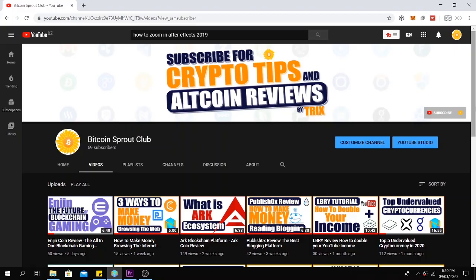Hey Crypto Passionate, my name is Trix and welcome to the Bitcoin Sprout Club. If this is your first time here and you want to learn more about the cryptocurrency space, start now by subscribing and clicking the bell icon so you won't miss anything.